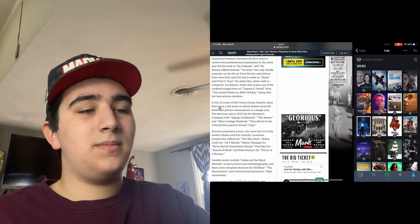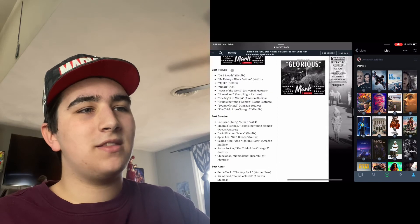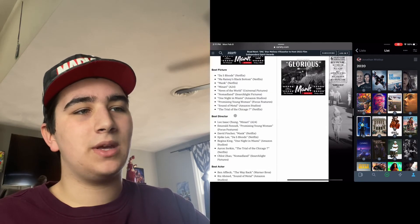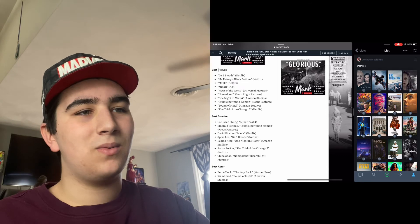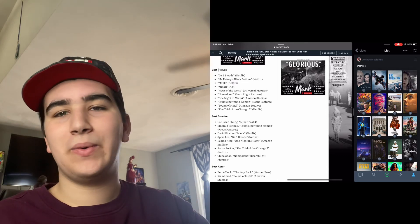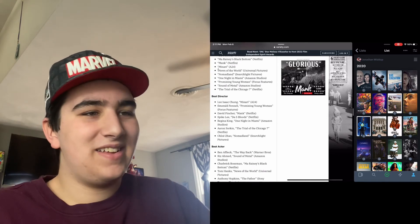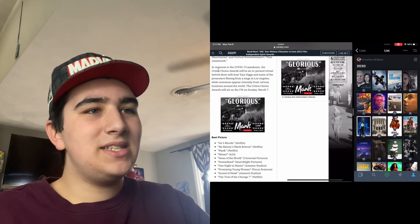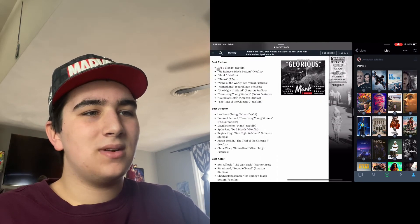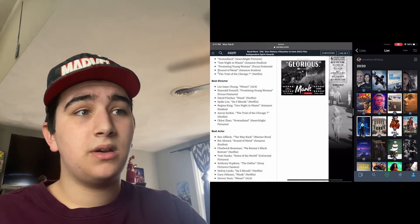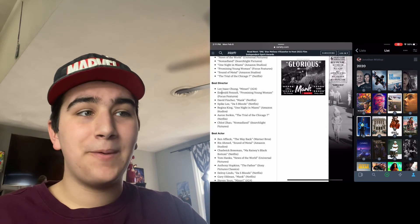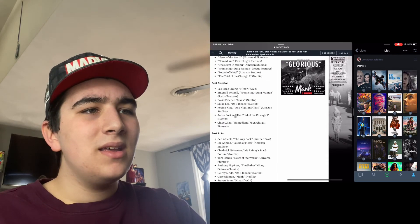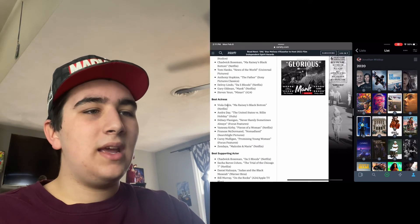But the biggest upset, I don't know if upset's the word for it, but the thing that shocked me the most: The Father wasn't nominated for Best Picture. That really upset me. Why isn't it here? Where is it? It's not here. Why? Is this a typo from Variety, or I'm assuming it's not. Comment down below if it's a typo.